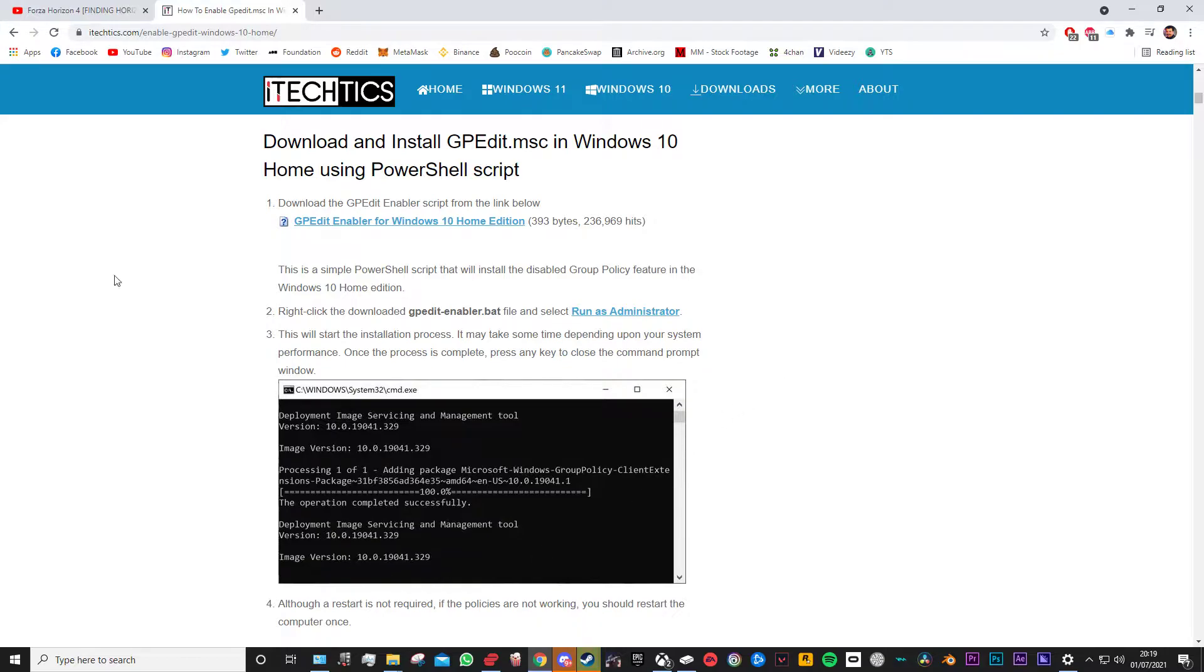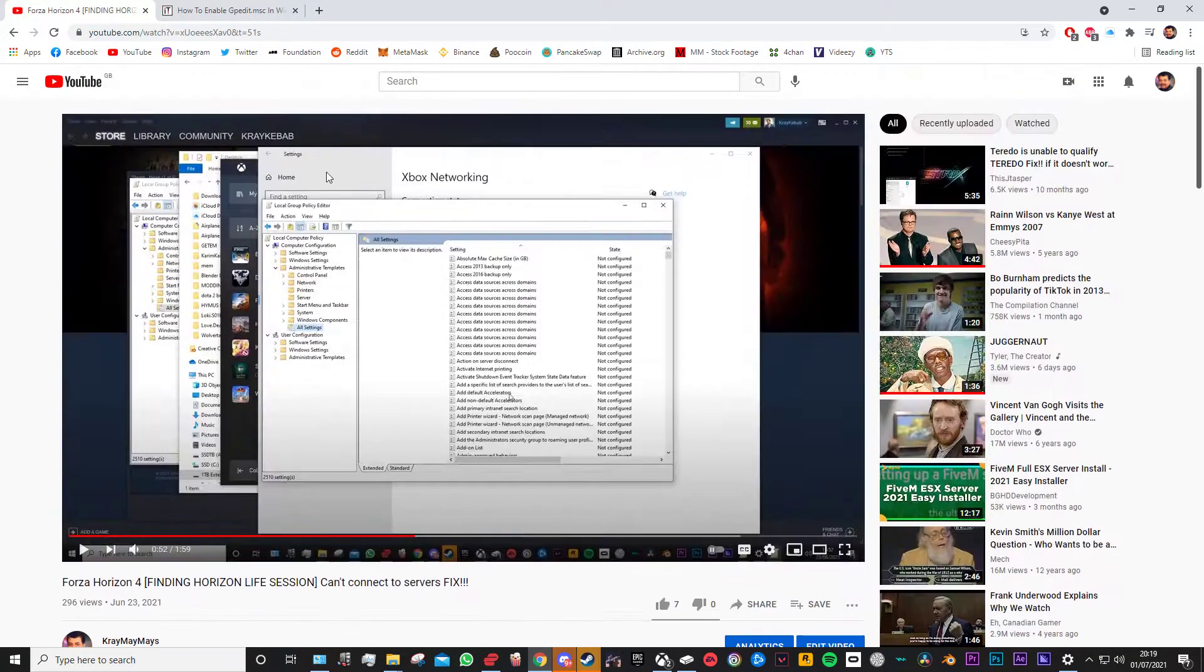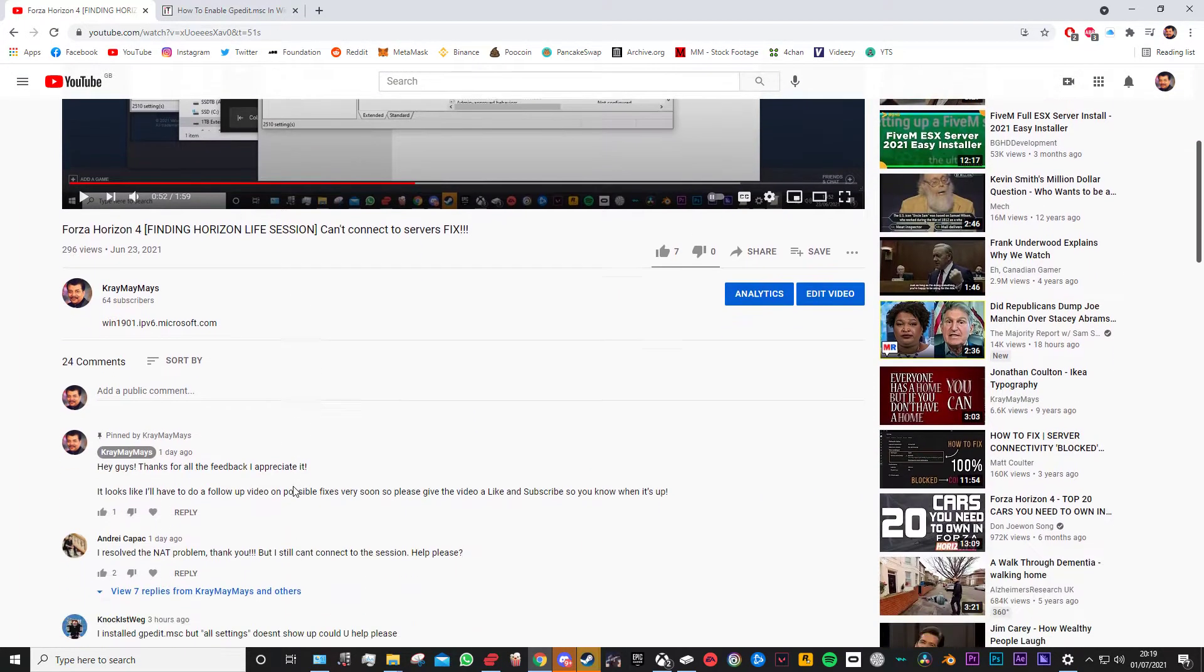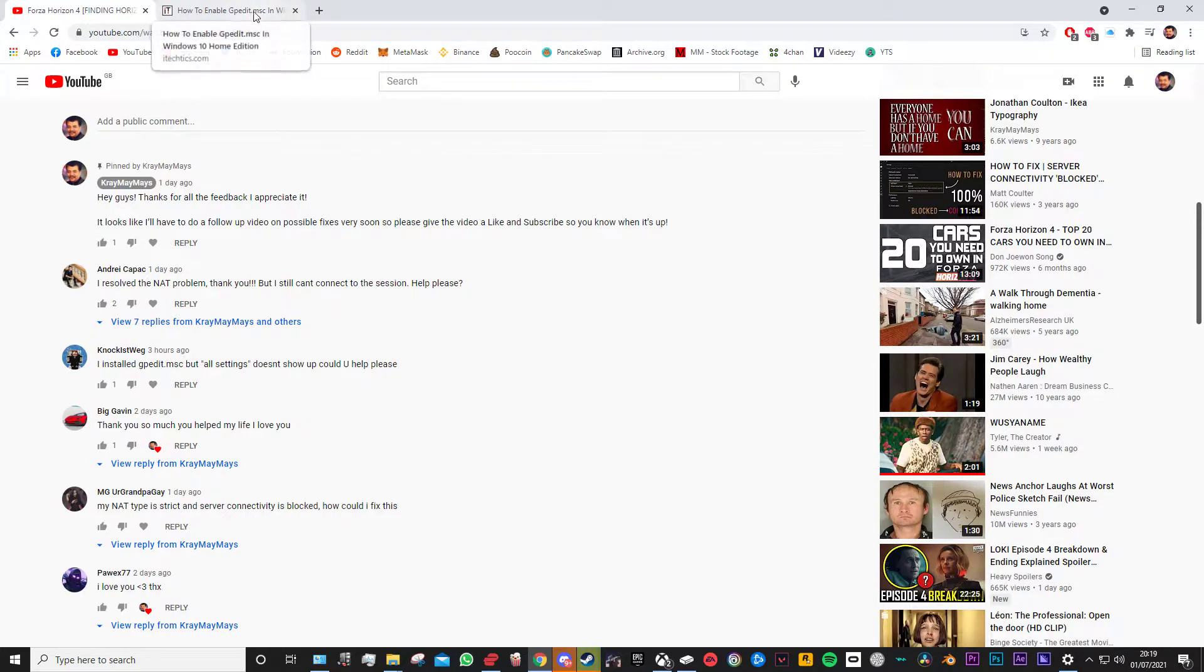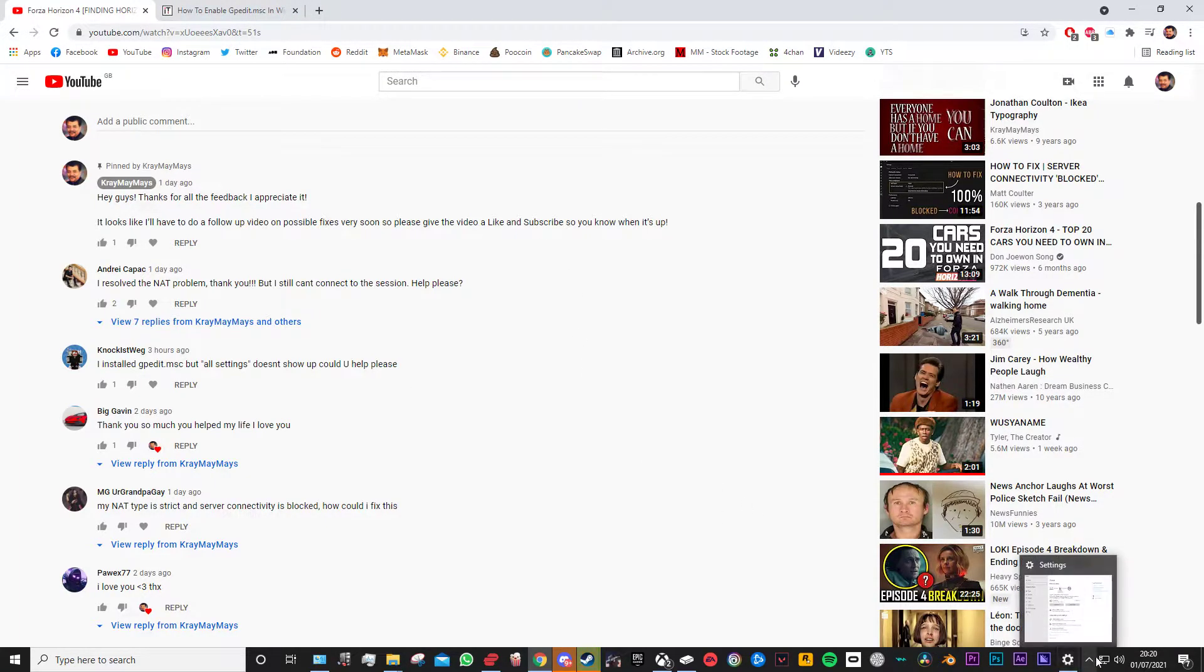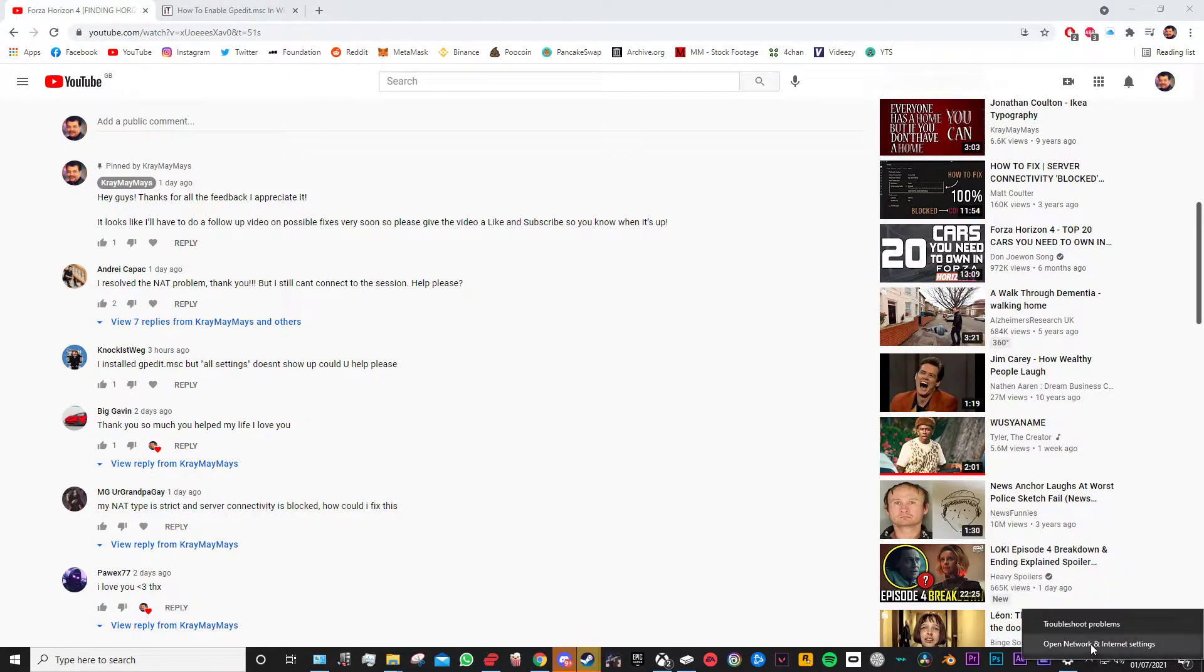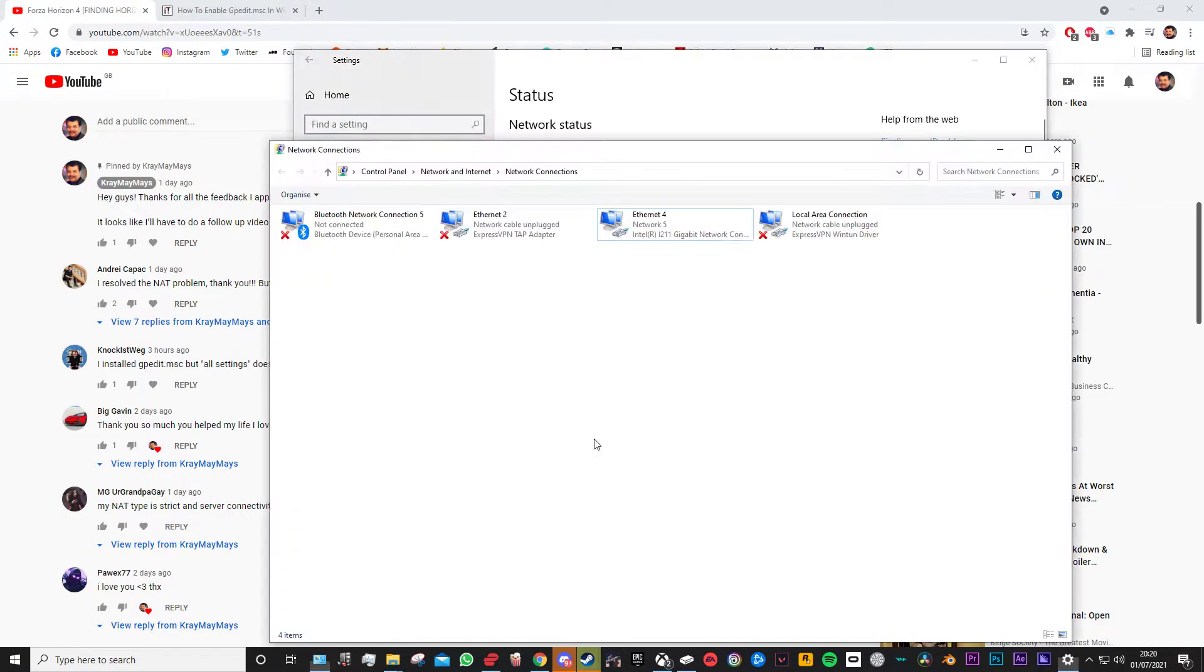Okay so that's the first thing. The other thing is some of you have done this but then when you go to your Xbox networking, they're still saying that the NAT type is strict and the server connectivity is blocked. There's one thing you can try to solve that. You go right click down here on your internet, right click, open network and internet settings.